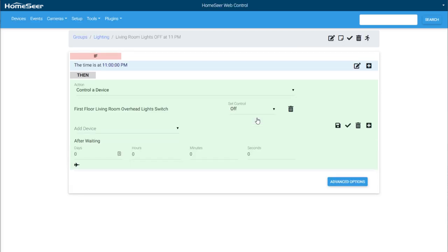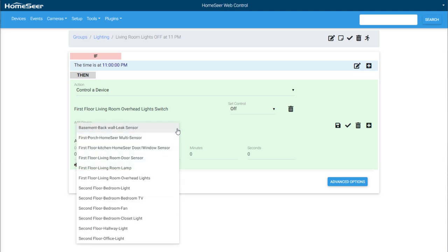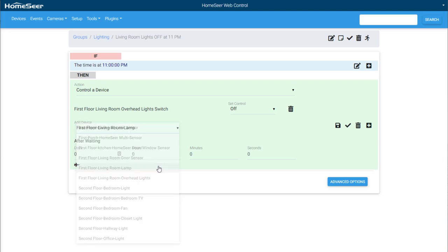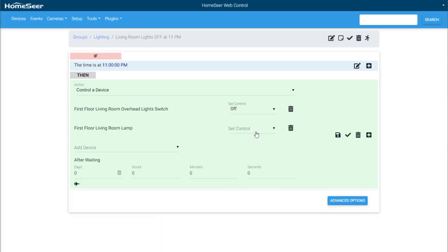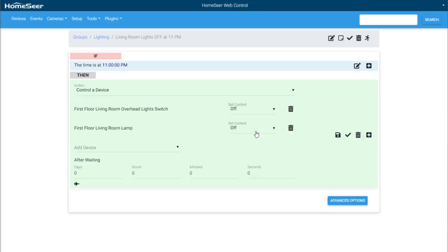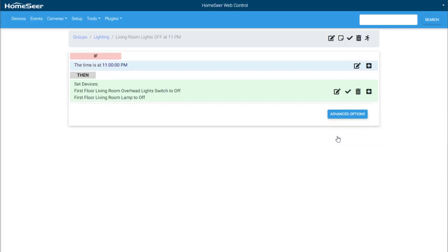To add multiple devices to an action, use the add device menu and repeat the last step. To complete the setup of your event, click the save icon. This event will now trigger at 11 pm every day and turn off both living room lights.